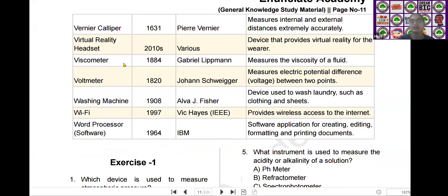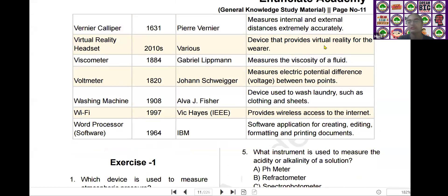The next scientific device is the virtual reality headset. Virtual reality headset was invented by various persons in the year of 2010. It is a device that provides virtual reality for the wearer.